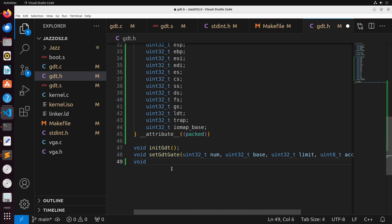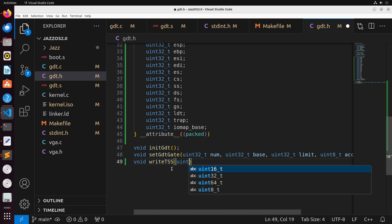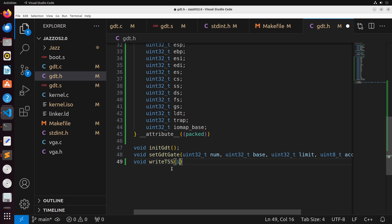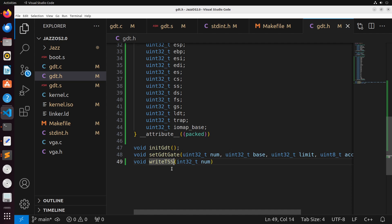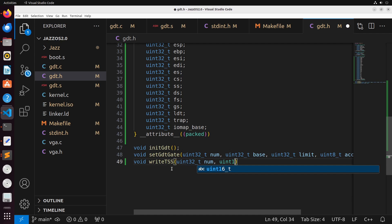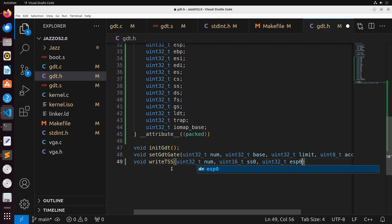In order to create our TSS, we're going to create a function called write_tss. It's going to take in a uint32_t which is going to be the number — the index — as well as a uint16_t SS0, and a uint32_t ESP0. We're going to pass these two values into our actual function as we write the TSS.